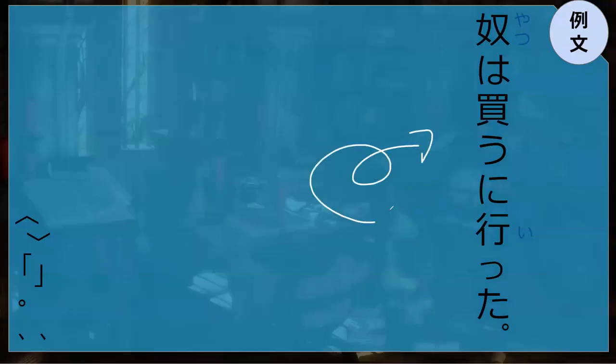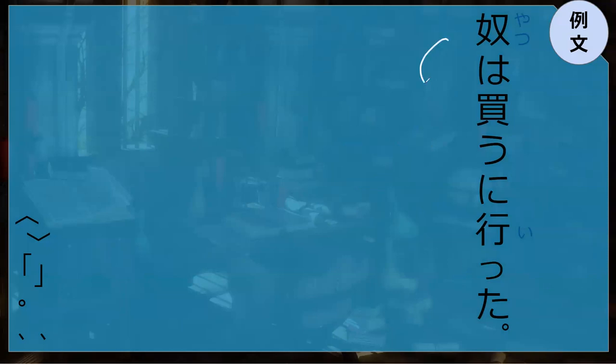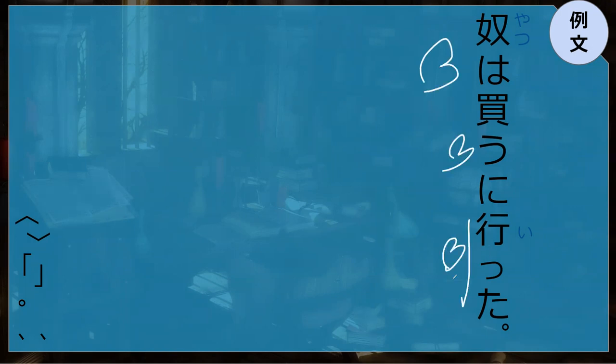Can you read this for me? Right, any guesses what this might mean? Went shopping. Exactly, he went shopping, he went to do kaimono. He went to do kaimono, yep.